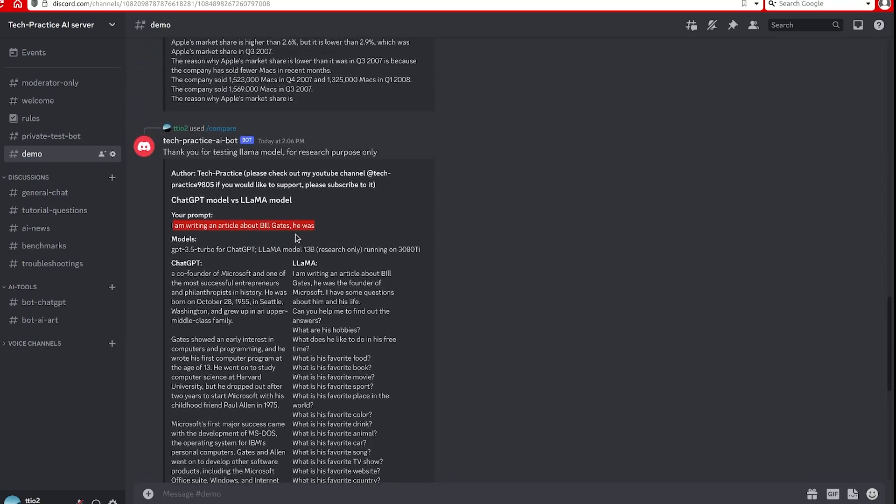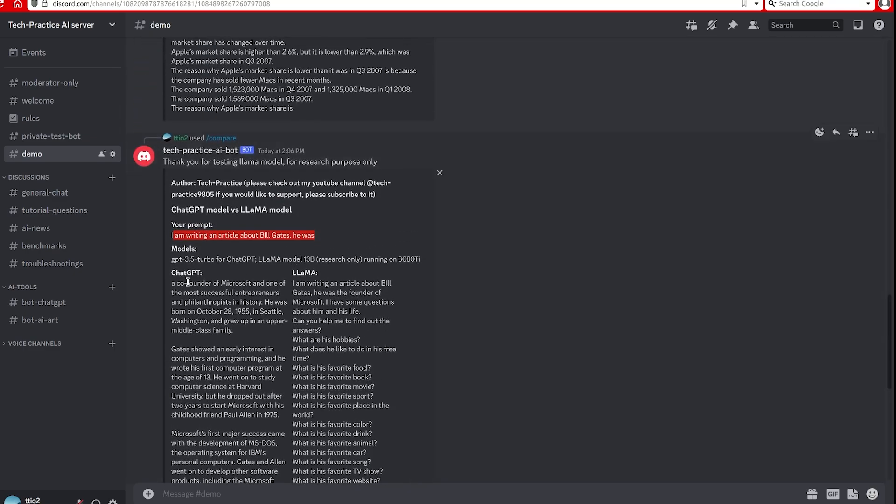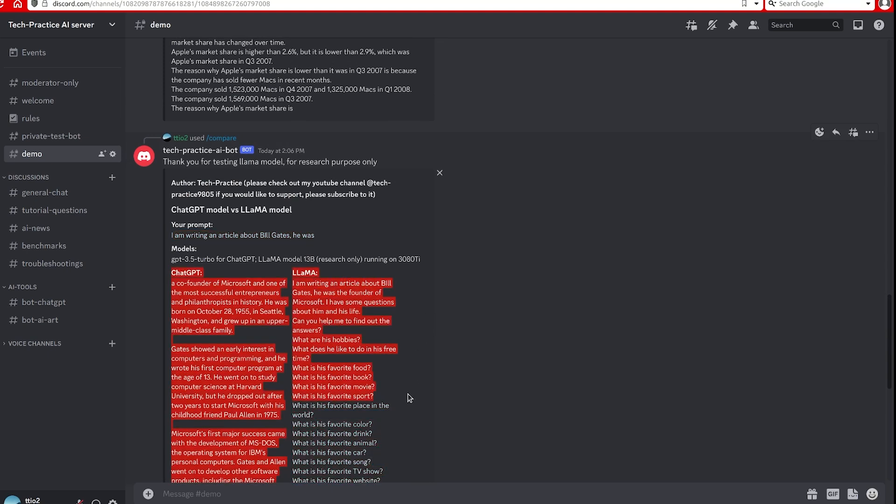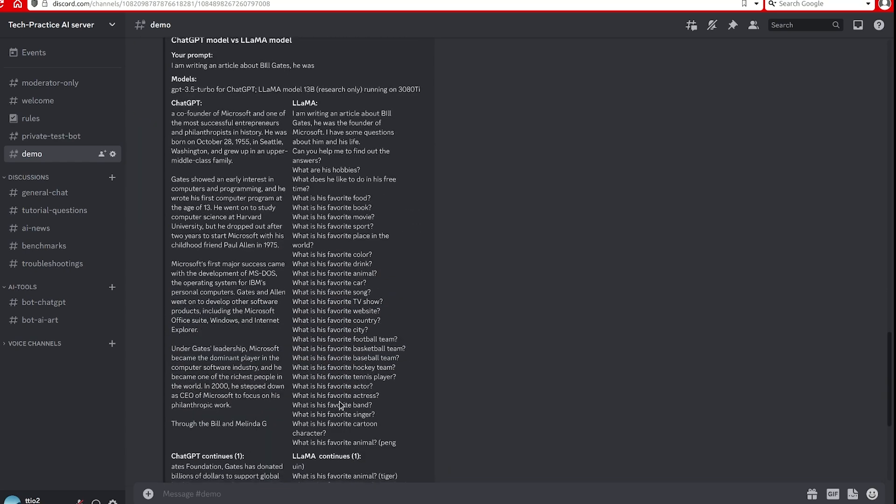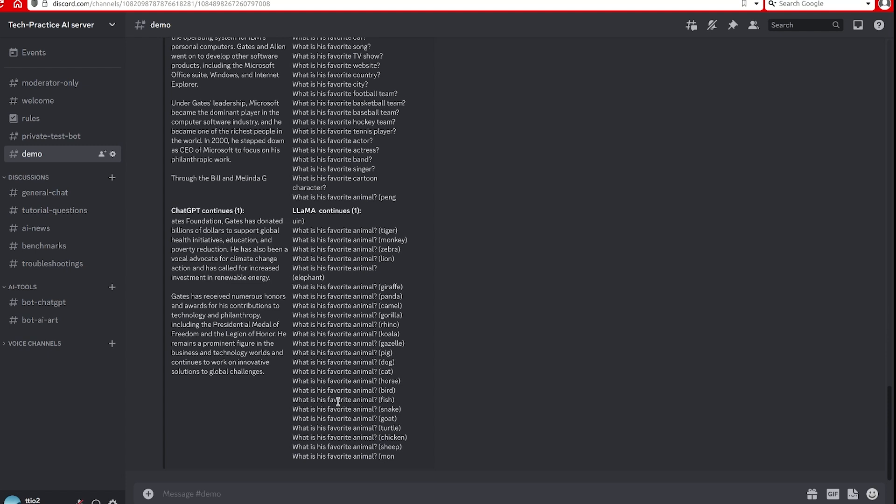One thing to note is that because I'm using the desktop, unfortunately on mobile device they will not be able to show side by side. That's the limitation for the mobile device because it only has a very narrow screen, so they will get stacked together. If you want to compare them more easily, please use the desktop.